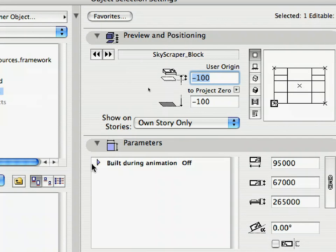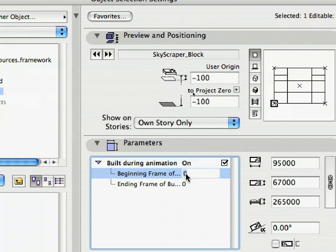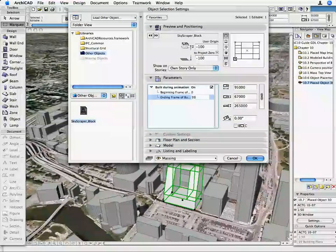For the Beginning Frame of Building parameter, 0 will be fine. For the Ending Frame of Building parameter, set a value of 95. Close the Dialog with the OK button.